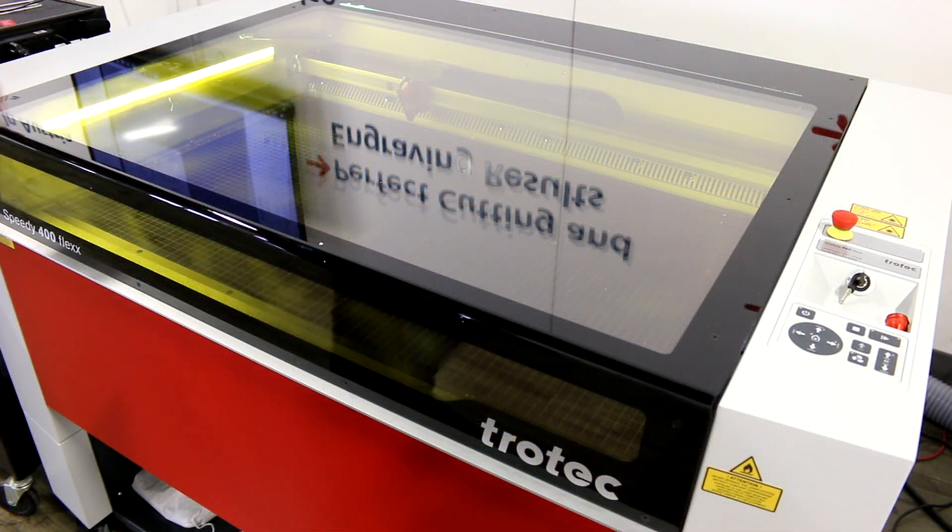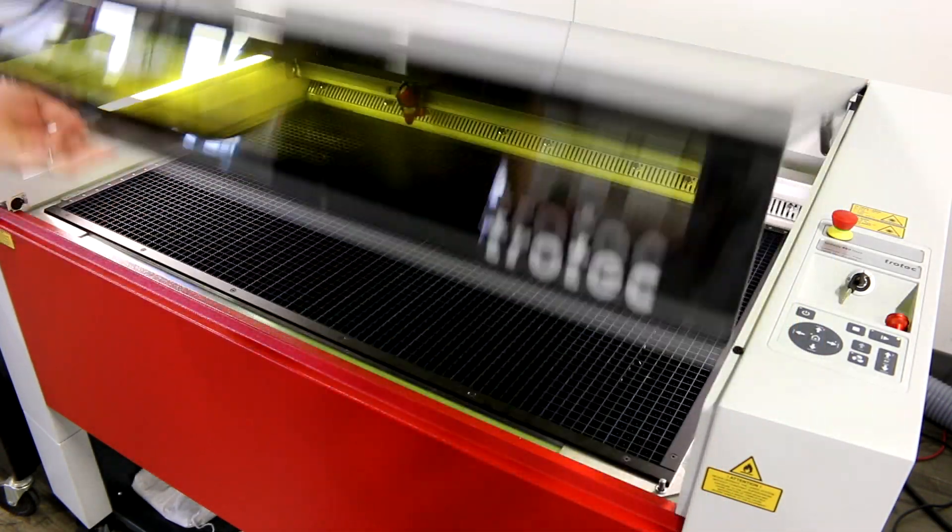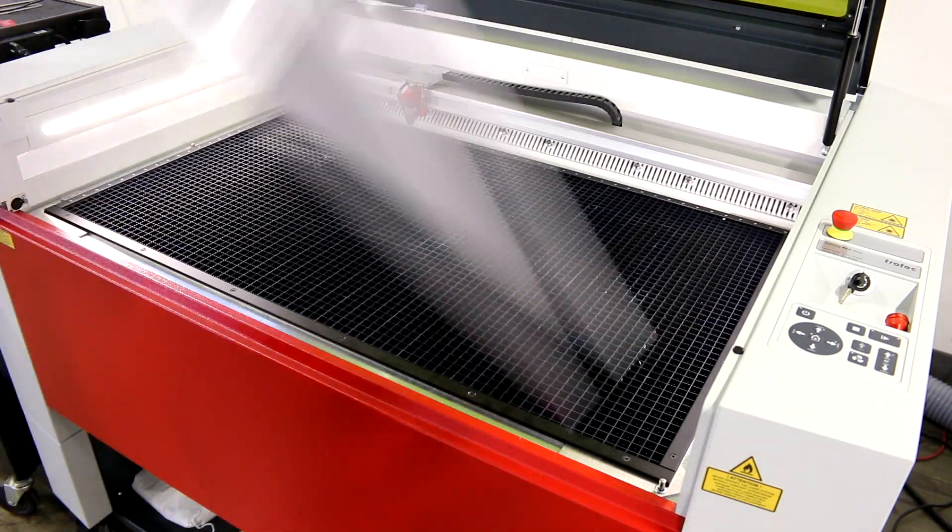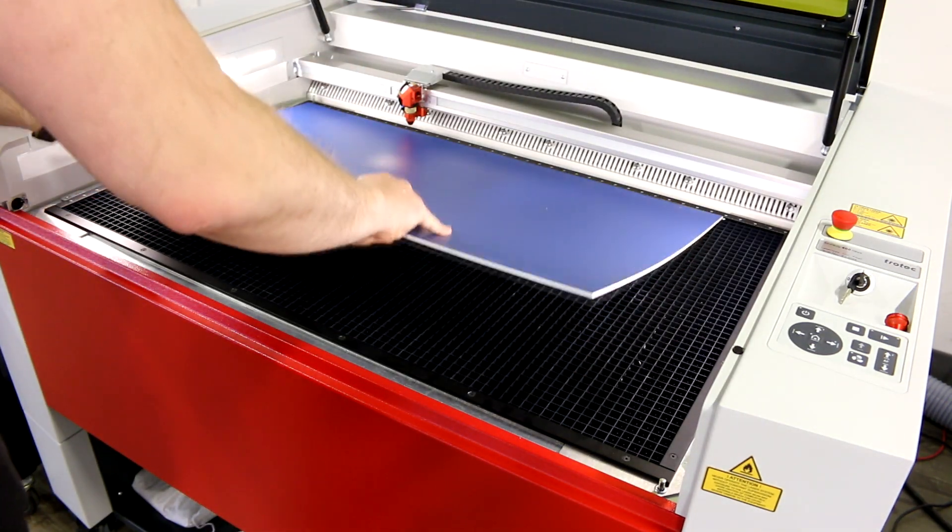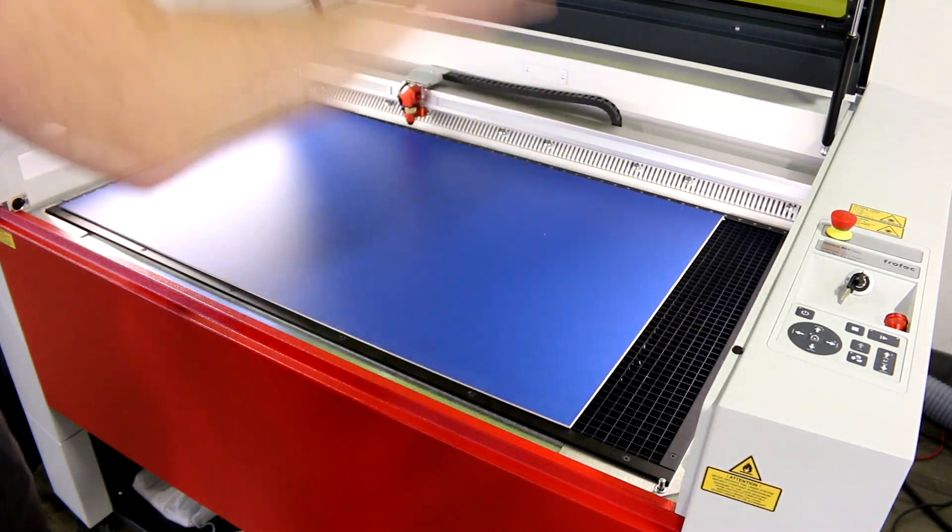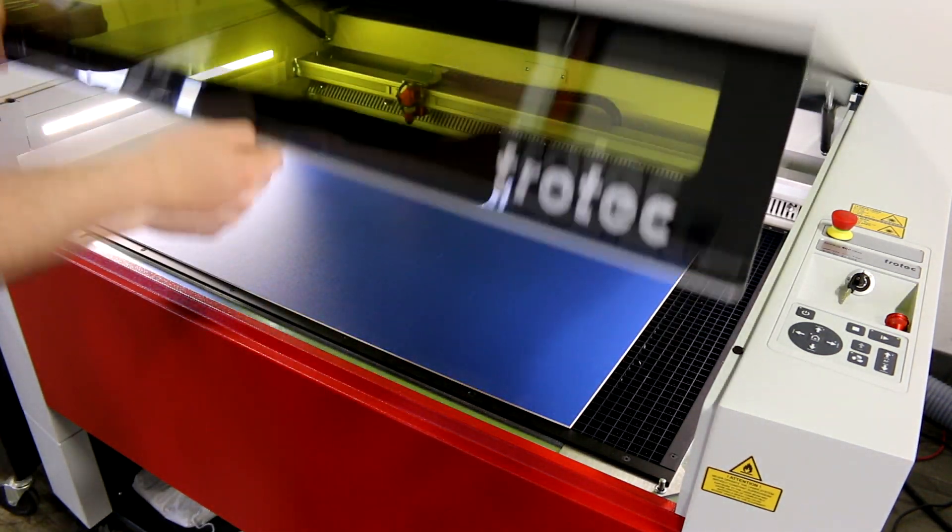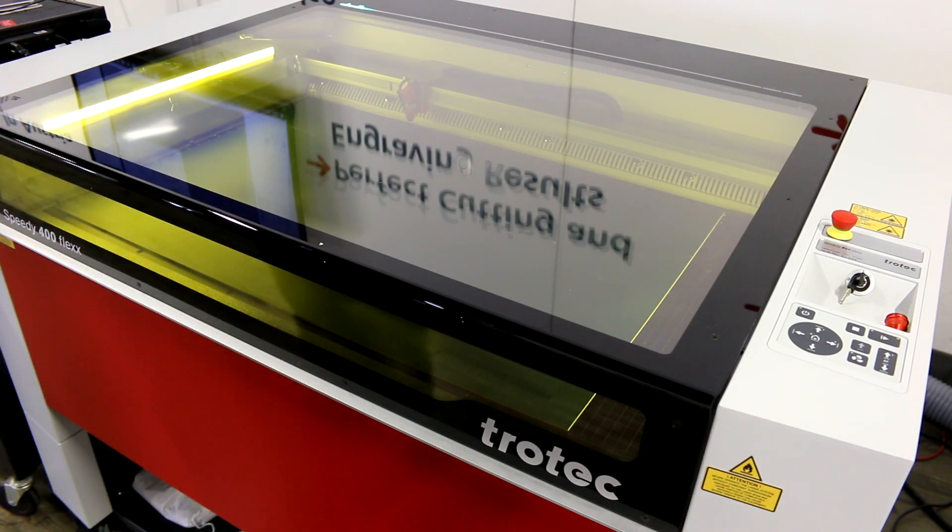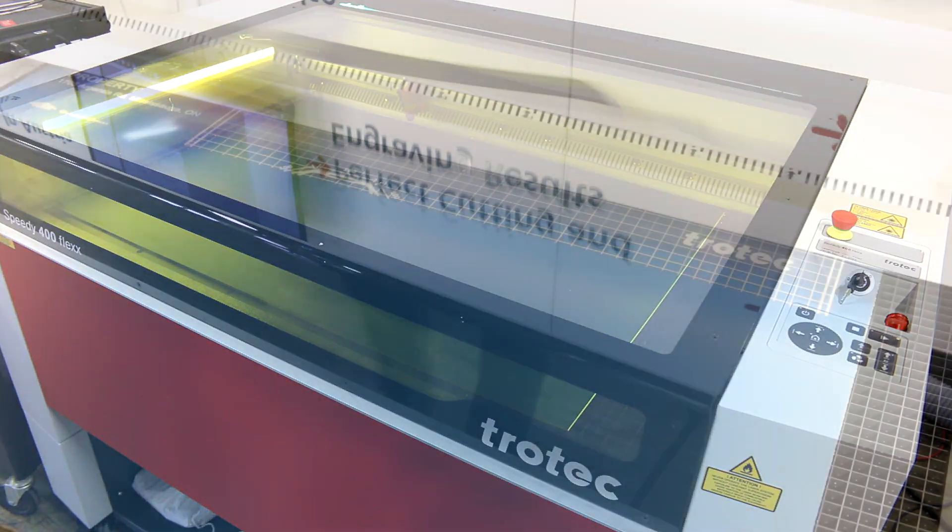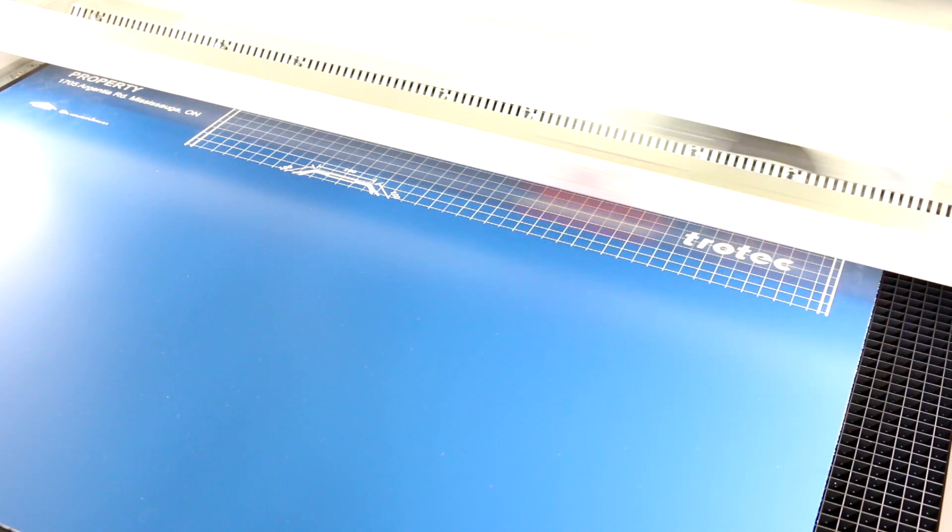For level 1, we did a basic engraving. We put our Trotec 3mm plastic sheet into our Trotec PD400 and then engraved our design.